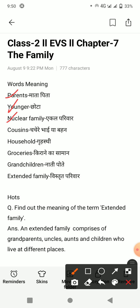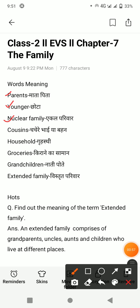N-U-C-L-E-A-R, nuclear. Nuclear means hootah hai ekal pariwar — joh single riayate hai. Next is C-O-U-S-I-N-S, cousins. Cousins means chachere bhai ya bahan.